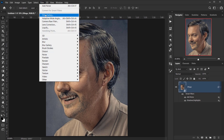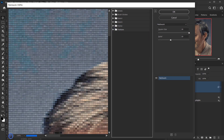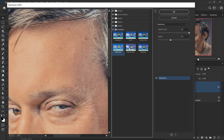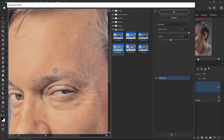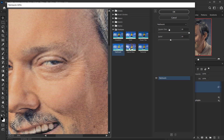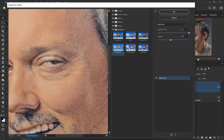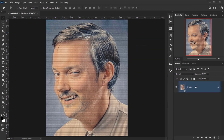Go to Filter > Filter Gallery. The base texture for our effect is in the Texture folder — it's called Patchwork, which creates small squares for a nice effect. Set the Square Size to 10 and the Relief to 10, then press OK. Now duplicate this layer with Ctrl/Cmd+J.